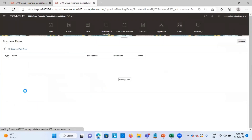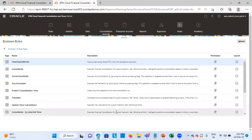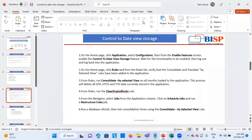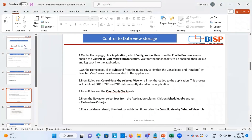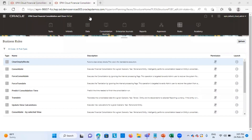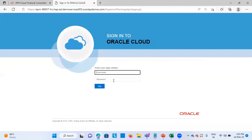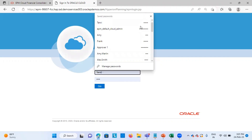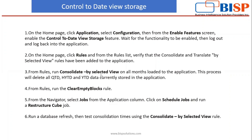Under rules, we can see that the consolidate by selected view rule has been added. Then, in the third step from rules, run consolidate by selected view on all months loaded to the application. This process will delete all QTD, HYTD, and YTD data currently stored in the application. When you run this rule, all the data stored in QTD, HYTD, and YTD members will get deleted and will be moved to QTD rule, HYTD rule, and YTD rule members.